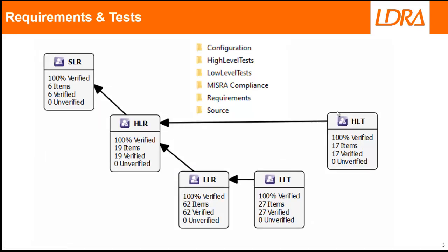Before we actually look at the compliance, I've got a project here with some C code and I've got a number of requirement documents. In fact, I've got three levels: system level, high level, and low level.